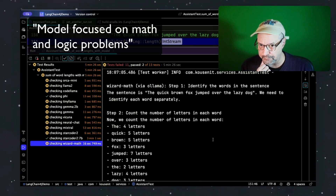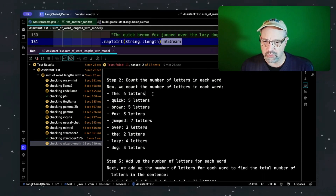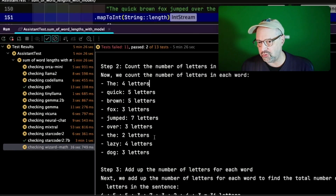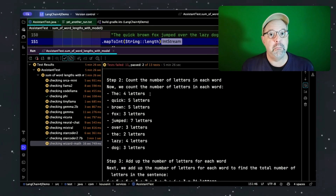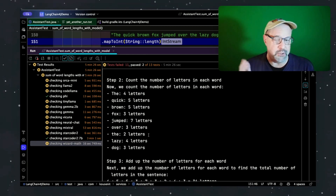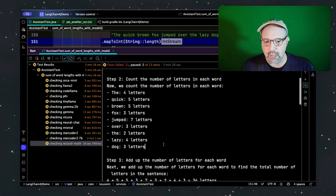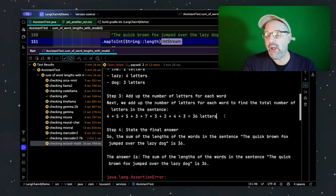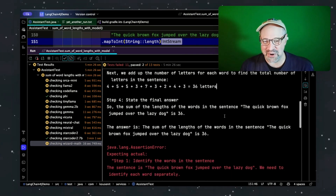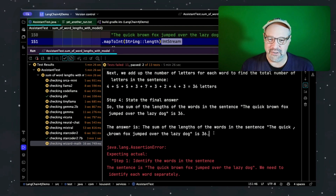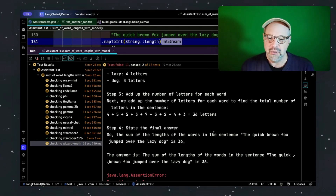How about WizardMath? So we count the lengths of each word — and we're off already. It said 'the' has four letters, which is wrong, and 'the' appears twice; it got both wrong, saying either four or two letters each time. Some of the other words it got right, some wrong. It added them all up and got the actual right answer of 36 — but for completely the wrong reason. Either all the errors compensated each other, or the addition itself was off in the other direction. Either way, that's not good.